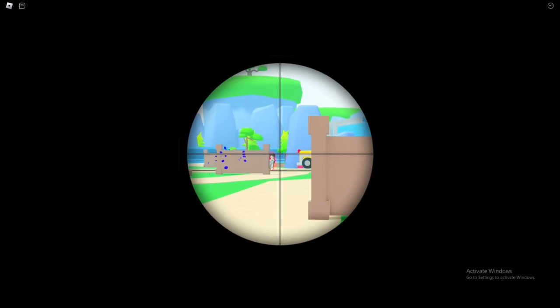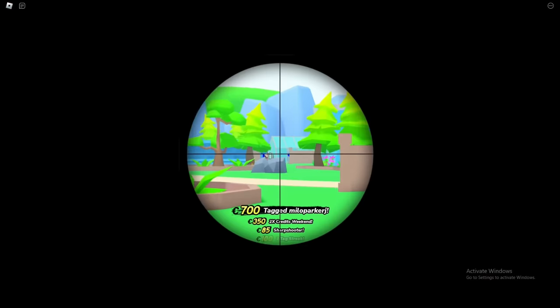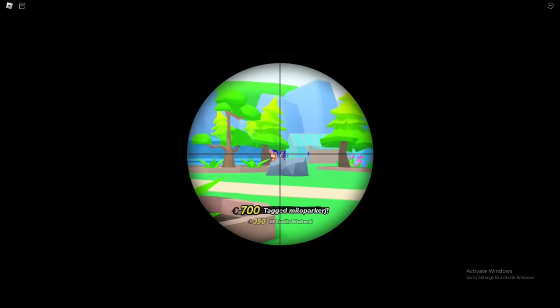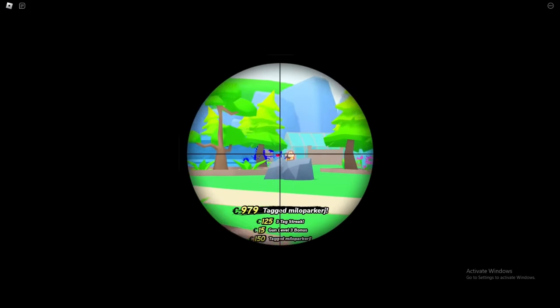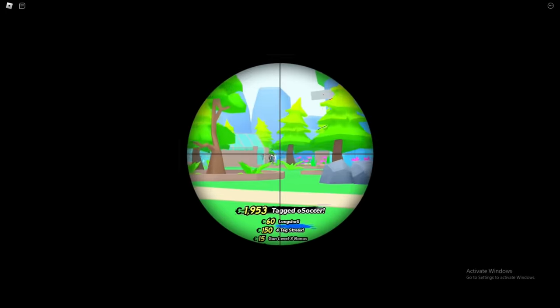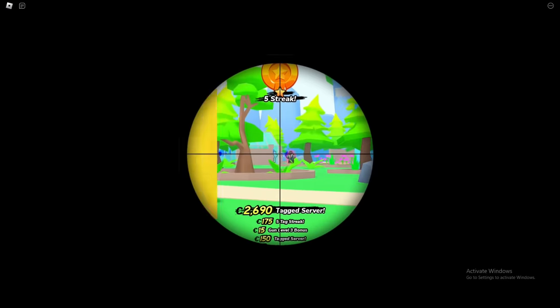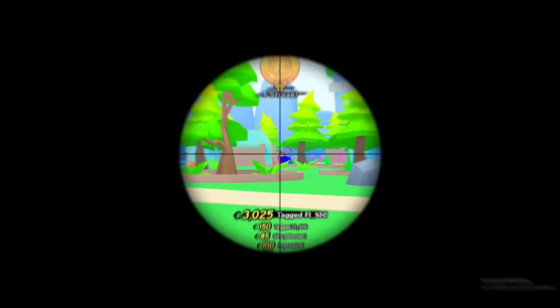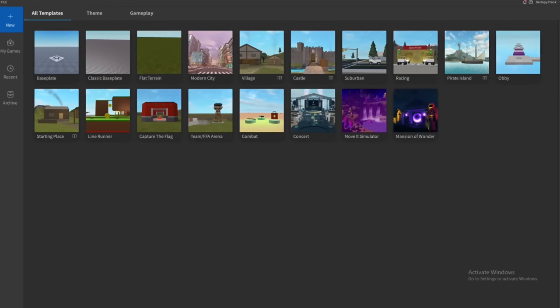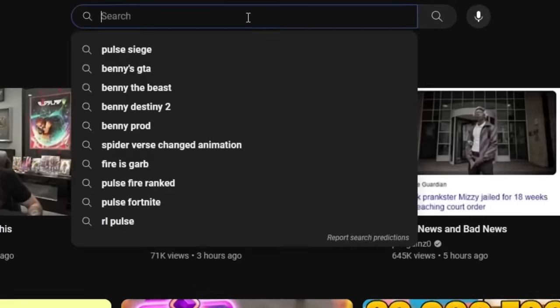Alright, we only have 24 hours to make this game, so I'm going to be picking a pretty simple game concept. Also, since we're going to be giving out the game file, I want to pick a game style that's pretty common in the Roblox community. Considering this, I instantly knew what game we would be making.